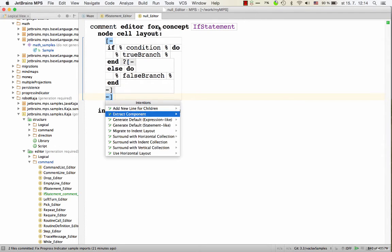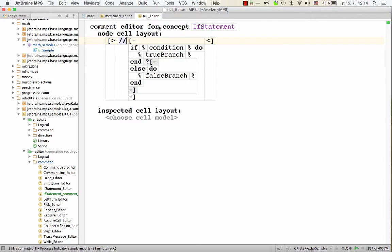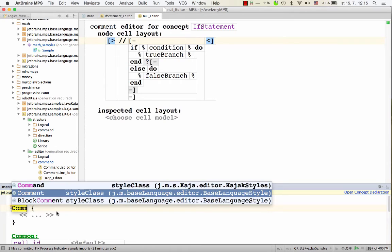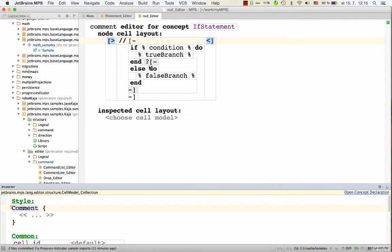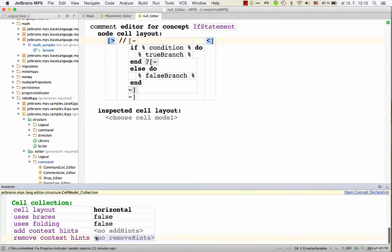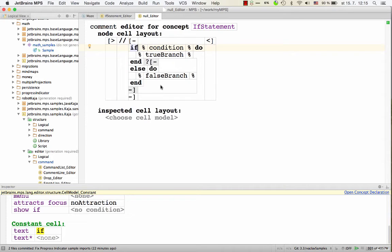So we'll surround it with horizontal layout and we'll add a new cell holding this double slash symbol. Also we'll change styling here to be comment, so that all this shows up in gray. And additionally, we have to remove the comment hint from the context so that the nested nodes here do not have their potential comment editors applied. We only want the if statement to look commented out. The rest, the body and the condition of the if statement should all have the usual, the normal editors.